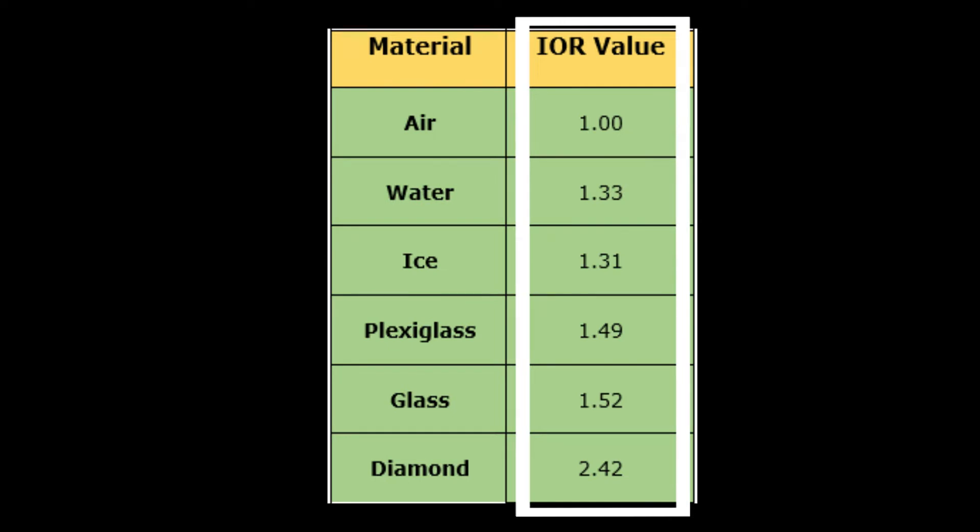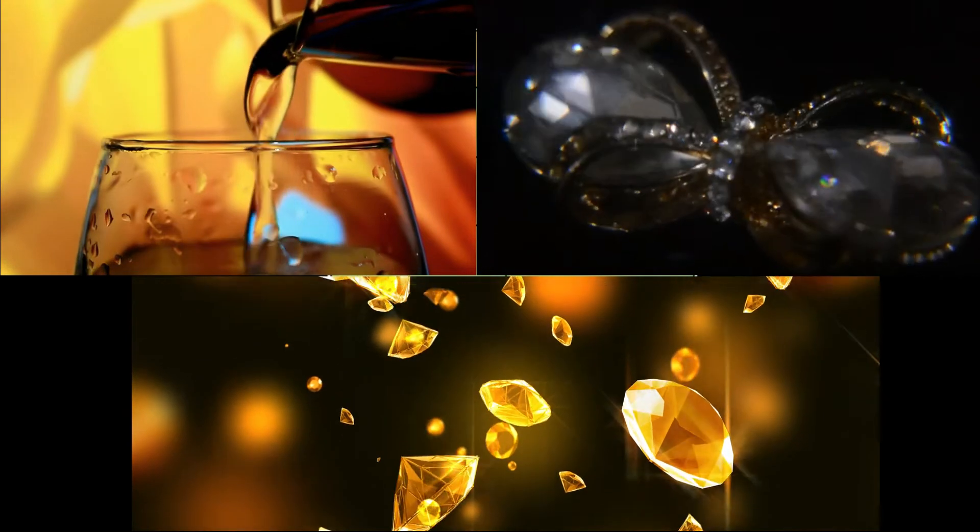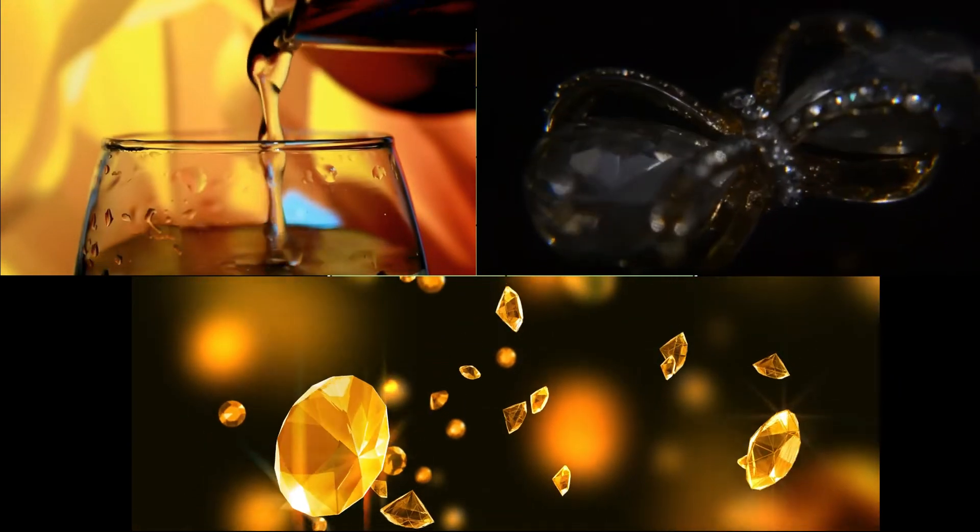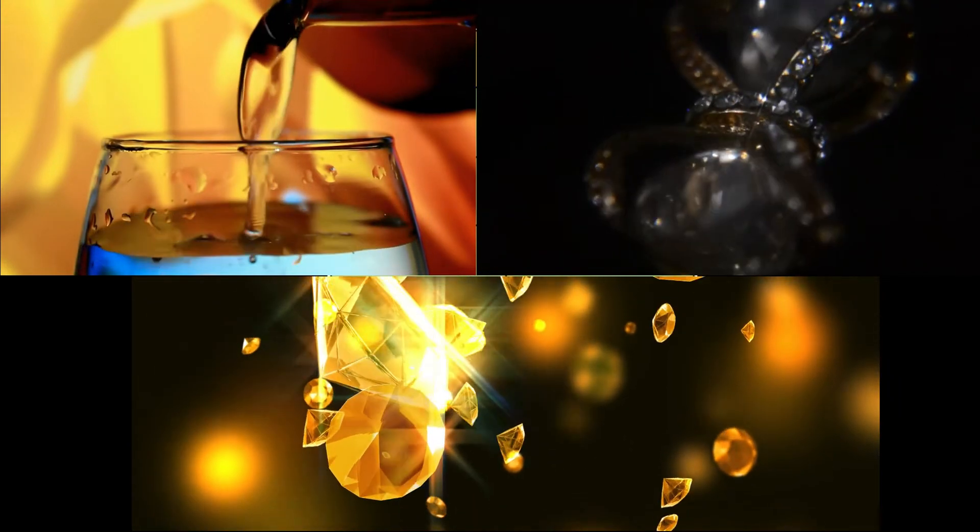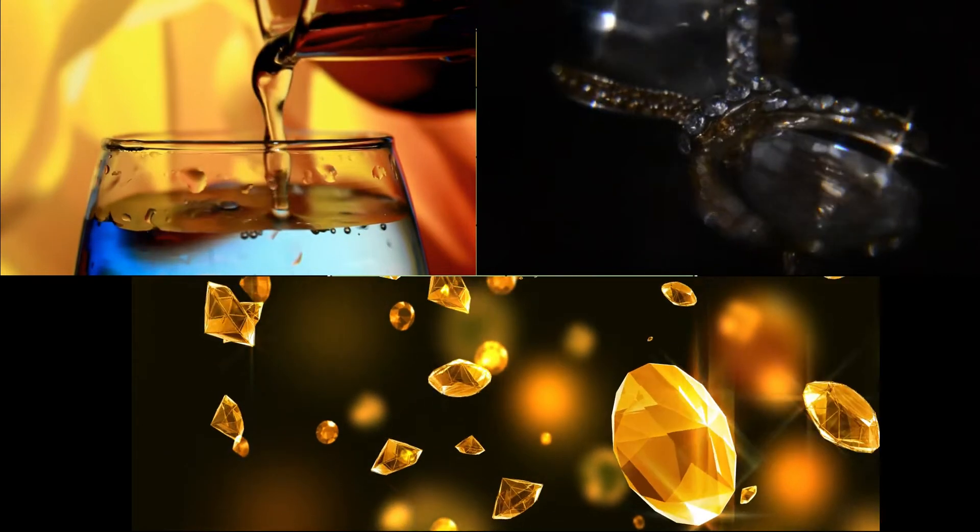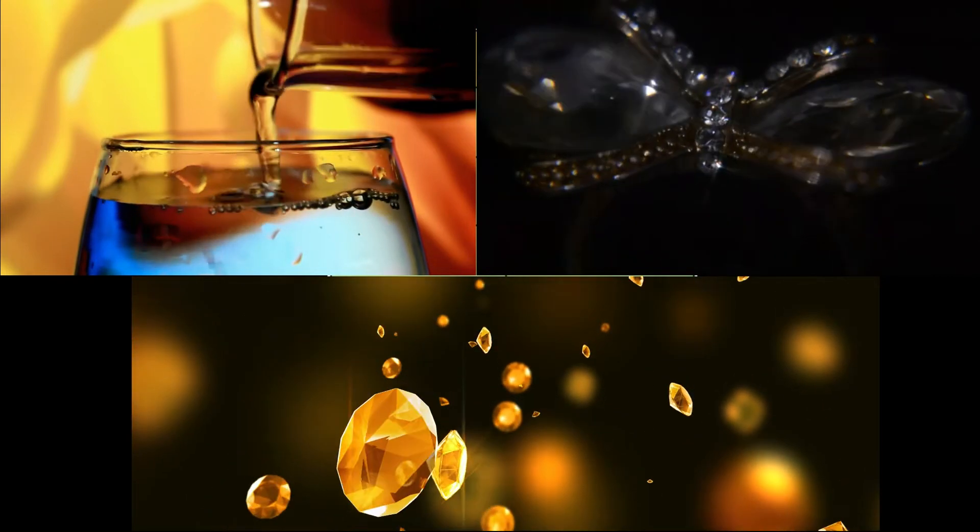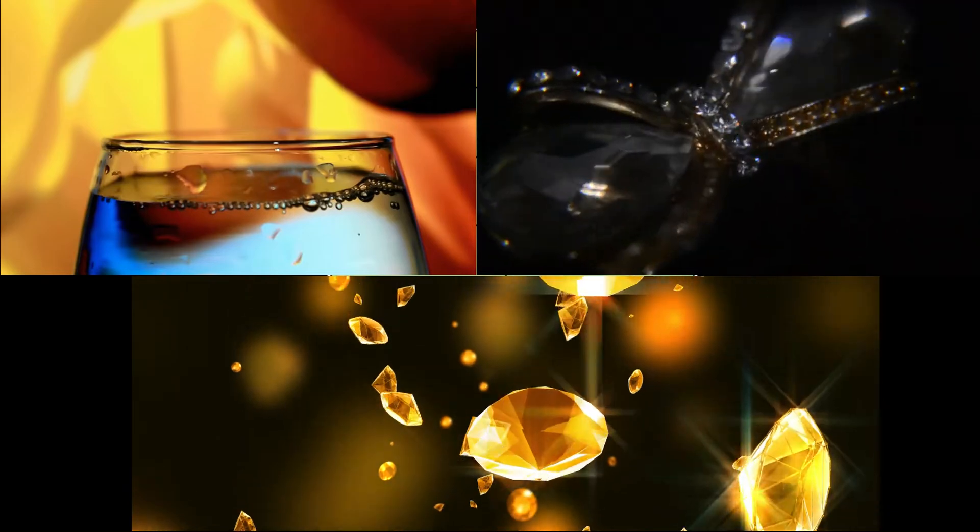Index of refraction can be measured, and real-world values for common surfaces are well known. When creating refractive materials in Unreal Engine, it is best to use real-world IOR values to give your materials a better sense of realism. The table below lists measured IOR values for some common surface types.